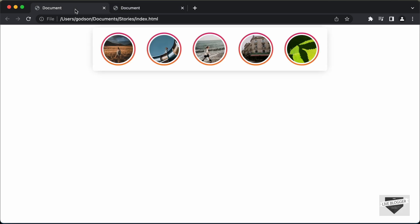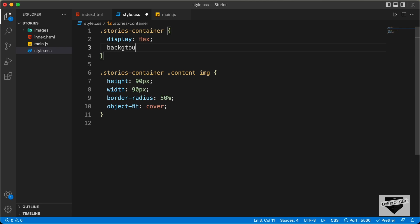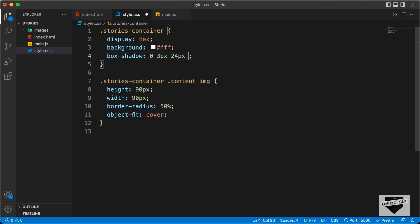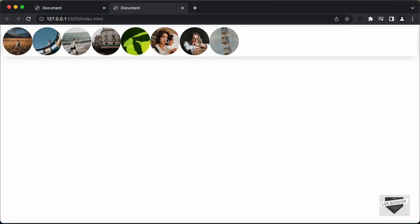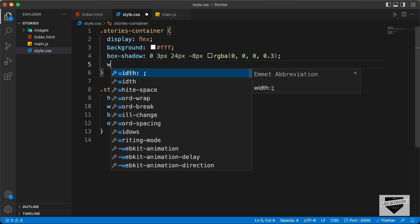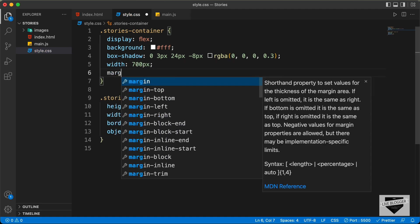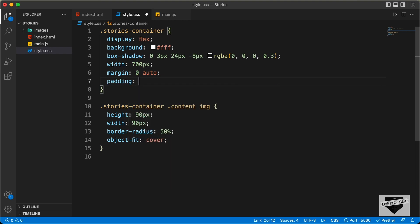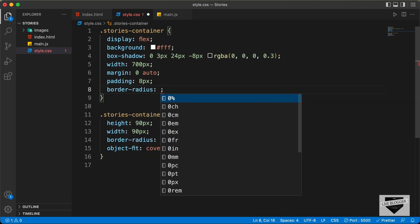Now let's go back to styling the stories-container. We can see there is a box shadow for the stories-container, so let's add more styles. I'll set the background color to white and add a box-shadow with values 0, 3px, 24px, -8px, rgba(0, 0, 0, 0.3). We'll also set a width of 700 pixels and bring it to the center with margin: 0 auto. Let's add a padding of 8 pixels and also border-radius of 8 pixels.